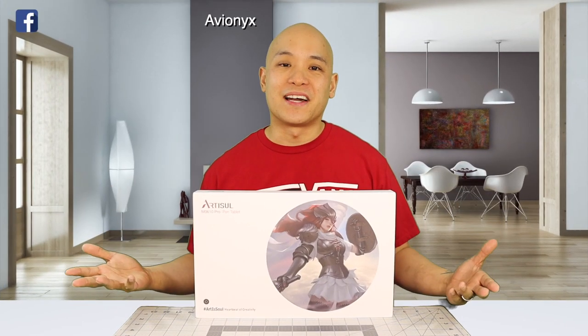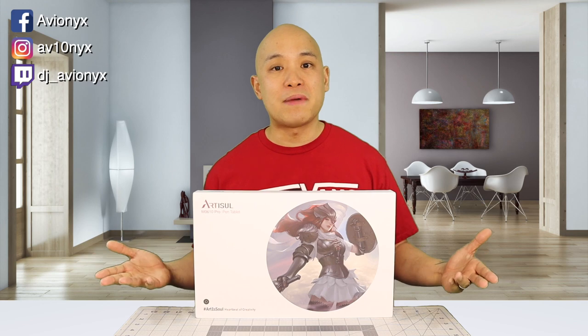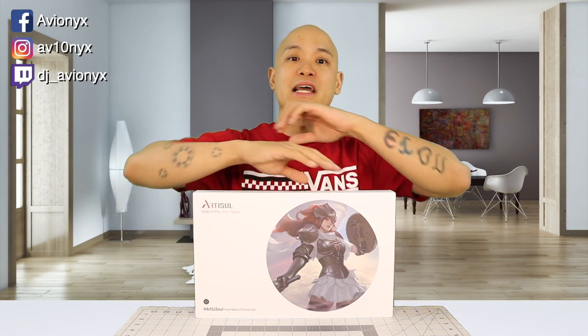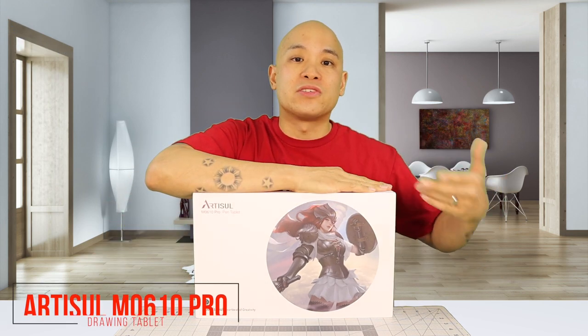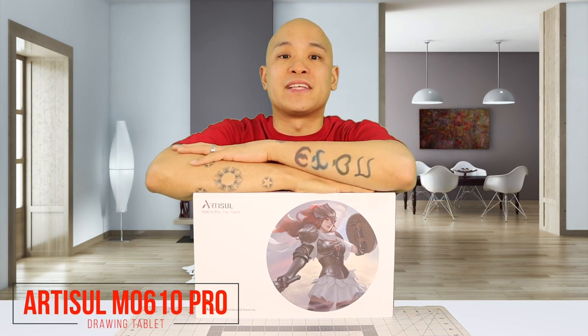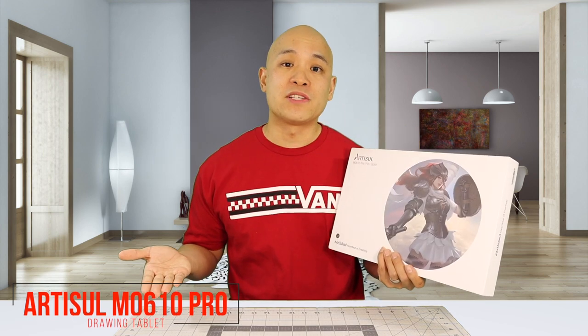What's up guys, I'm Avionics and welcome back to my channel for another drawing tablet video. Today we're going to be unboxing and checking out the Artisol M0610 drawing tablet. The price for this drawing tablet is $70 on Amazon.